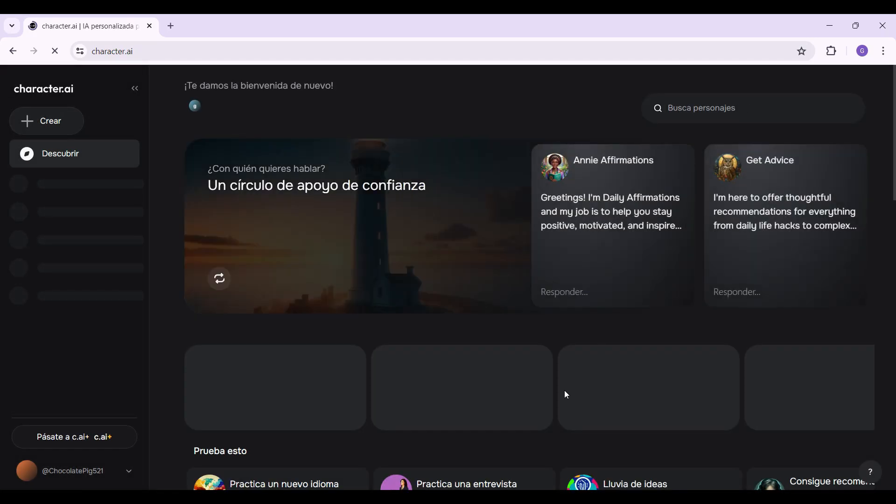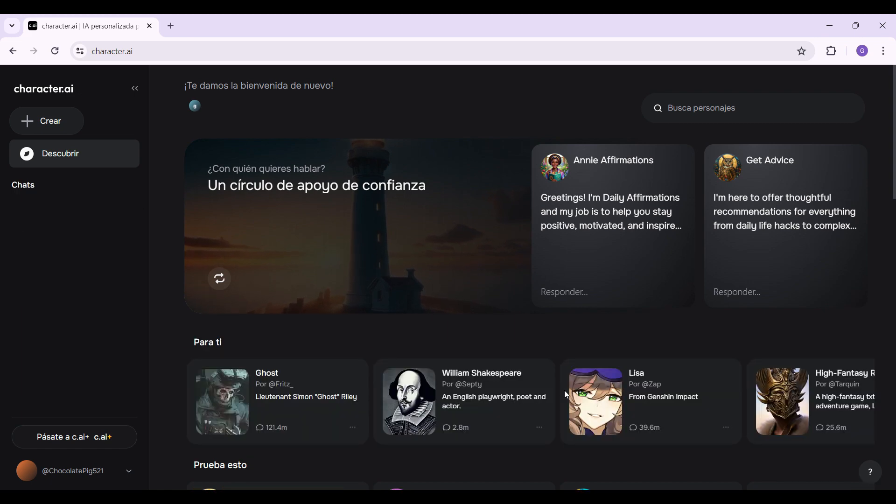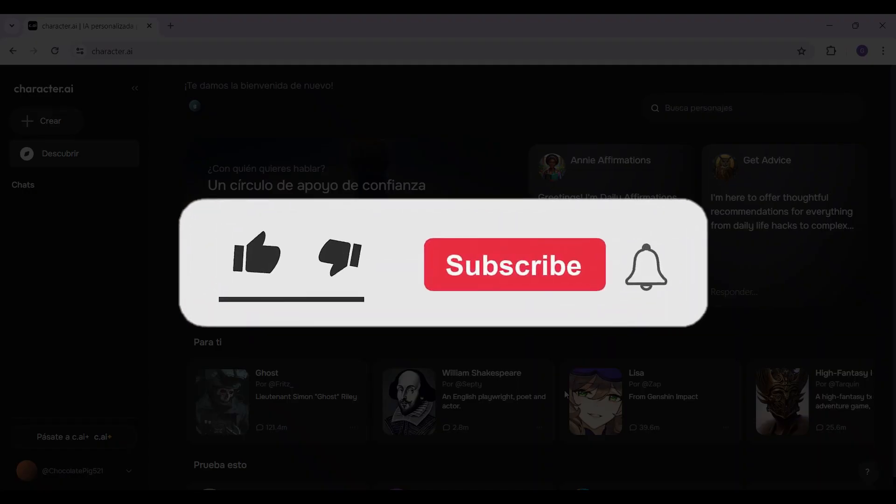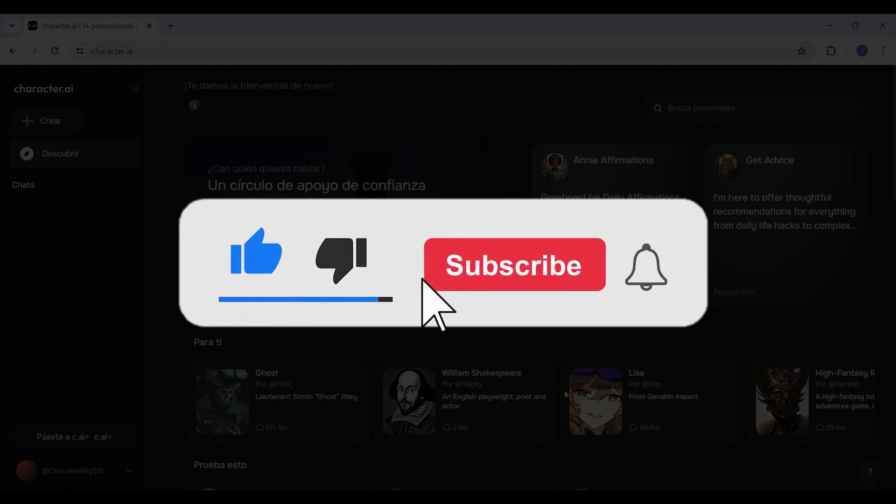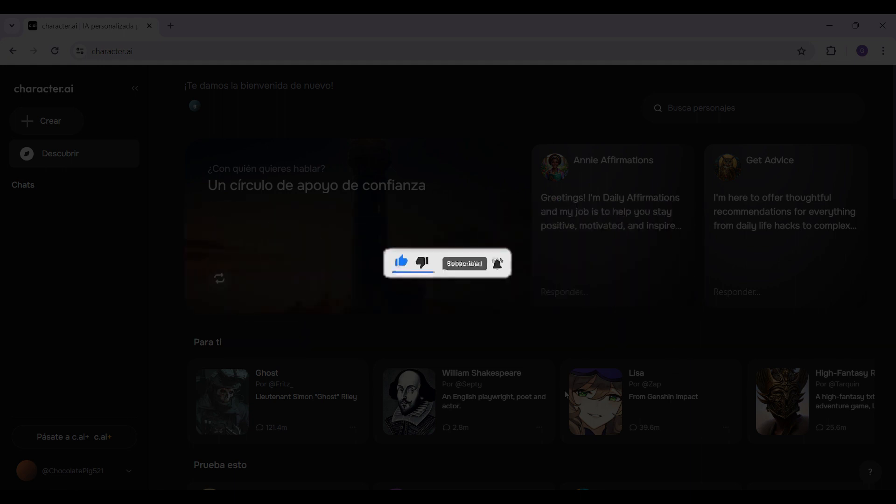And there you have it guys. That's how you change your language on your Character.ai account. Hope you guys found this video informative and for more content like this, do remember to hit like, share, and subscribe. Thank you.